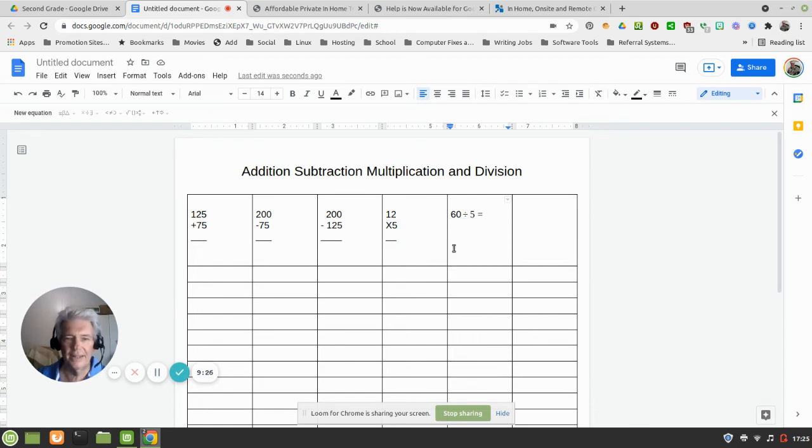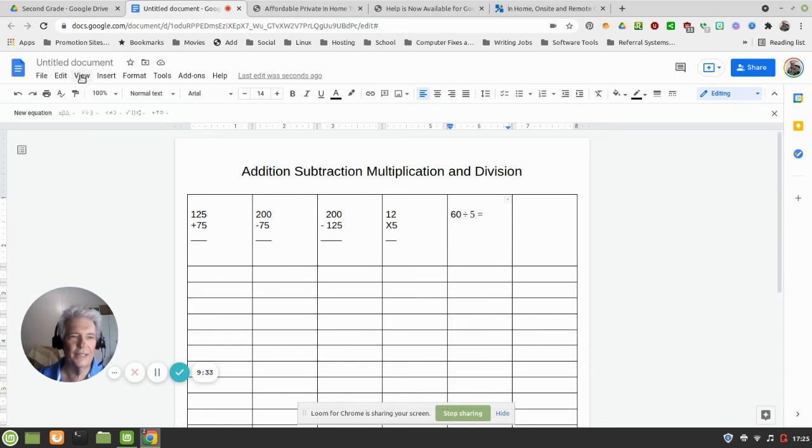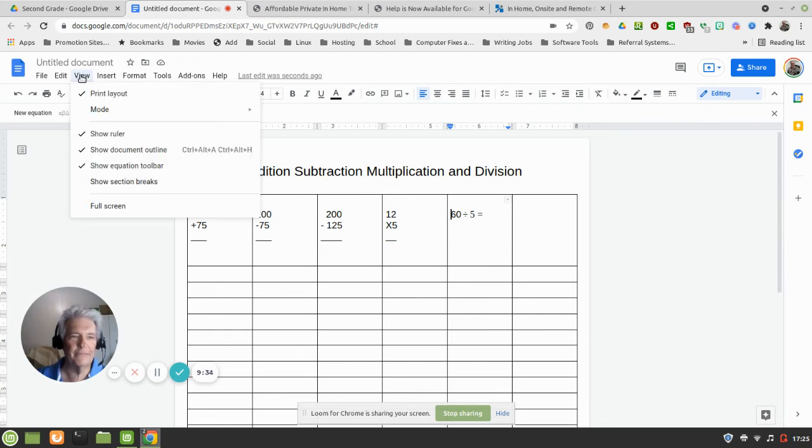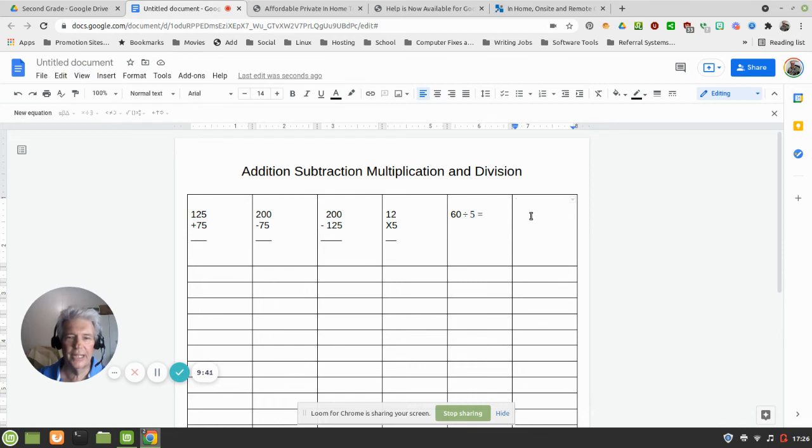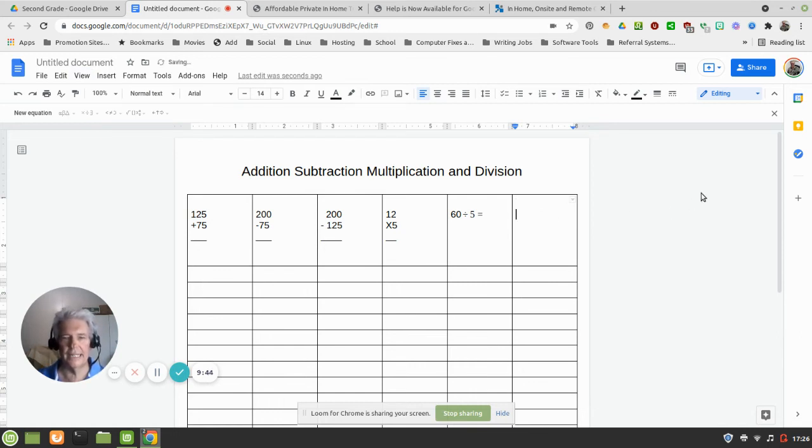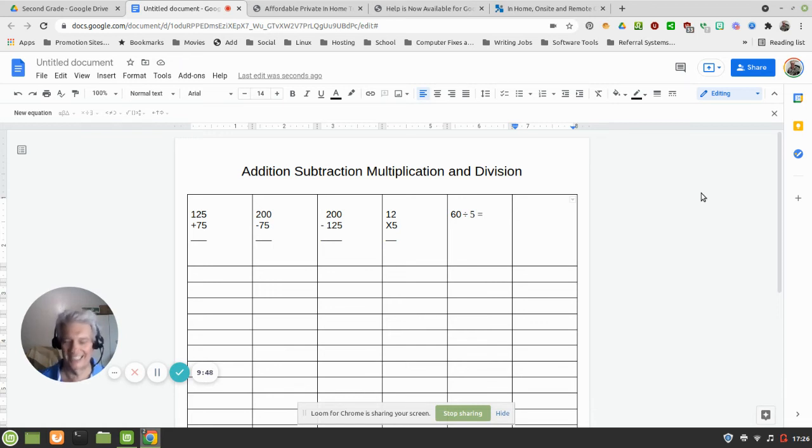And obviously now, just to show you this again, I'm going to do this again. I went up to View and told it to show the Equation Bar, okay? So let's go ahead now and give him 60 divided by 12. You see where I'm going with this, right? So 60, New Equation.